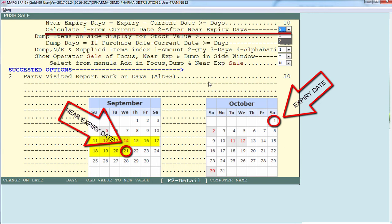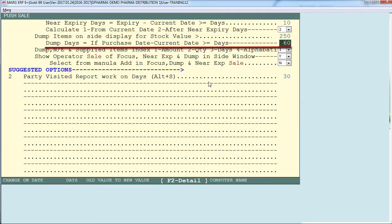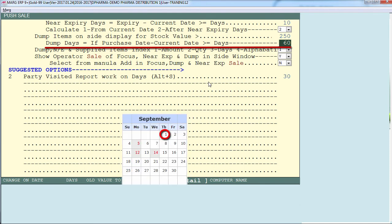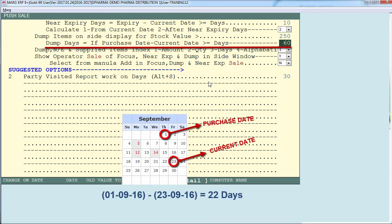Next is 'dump days — if purchase date minus current date is greater than or equal to days.' Here you set that if the purchase date minus current date exceeds the days defined, the software should mark that item as dumped. For example, if we purchased an item on 1st September 2016 and the current date is 23rd September 2016, that is 22 days. If we define 10 days here, the software will indicate Crocine as a dump item because 22 days is greater than 10 — it's been more than 10 days since the item was purchased and its stock remains unsold.